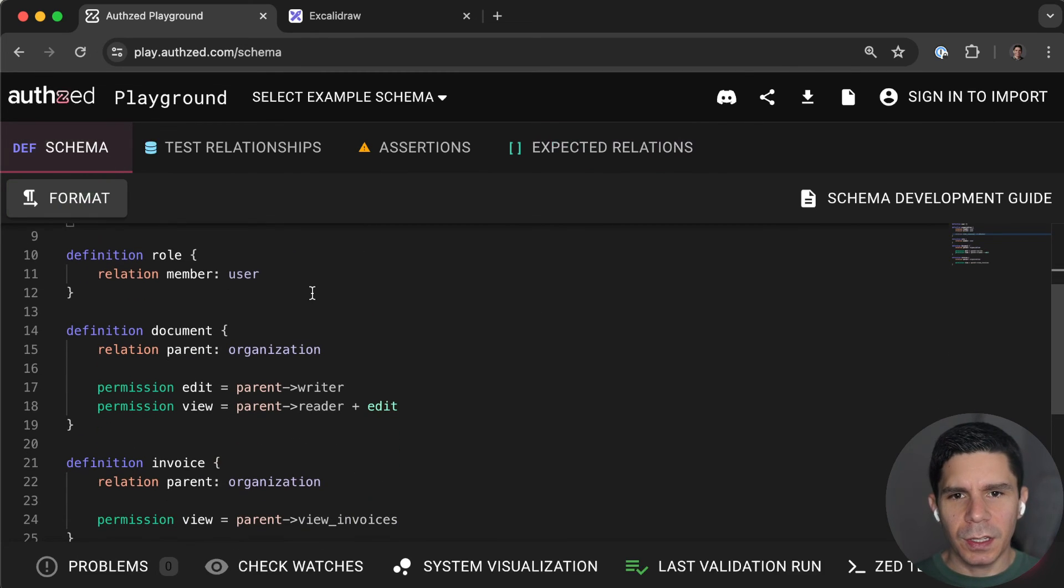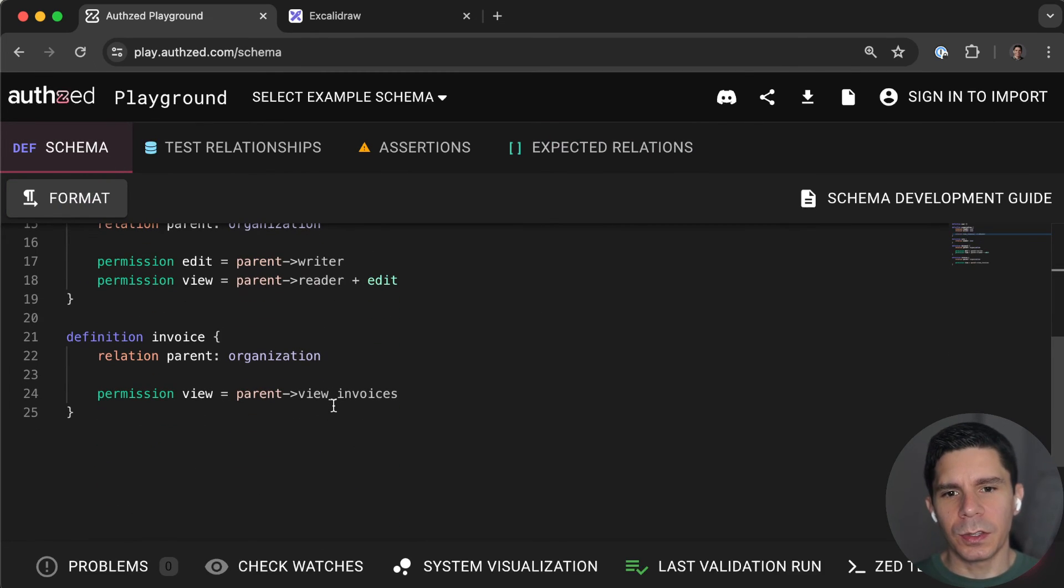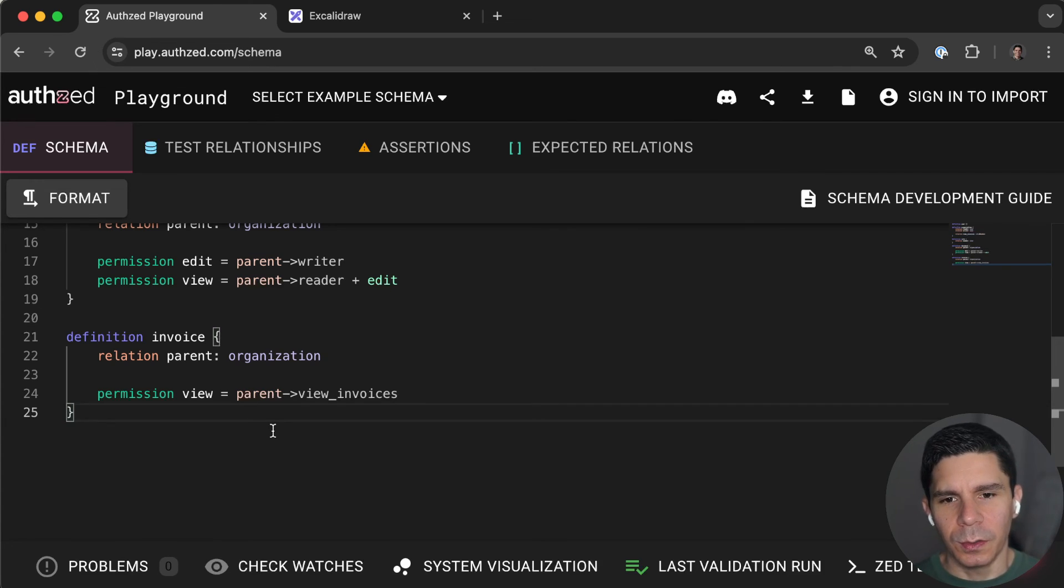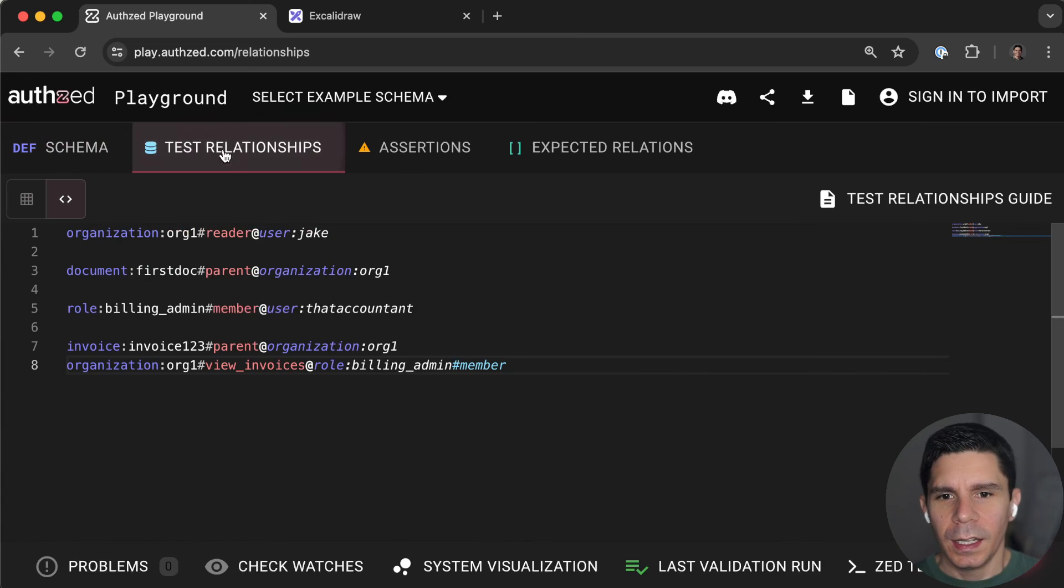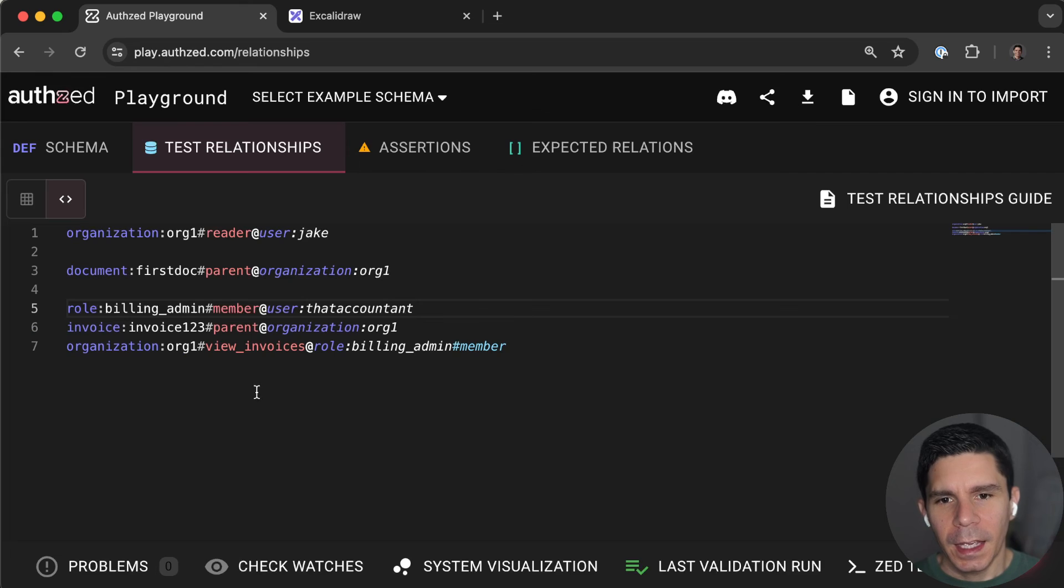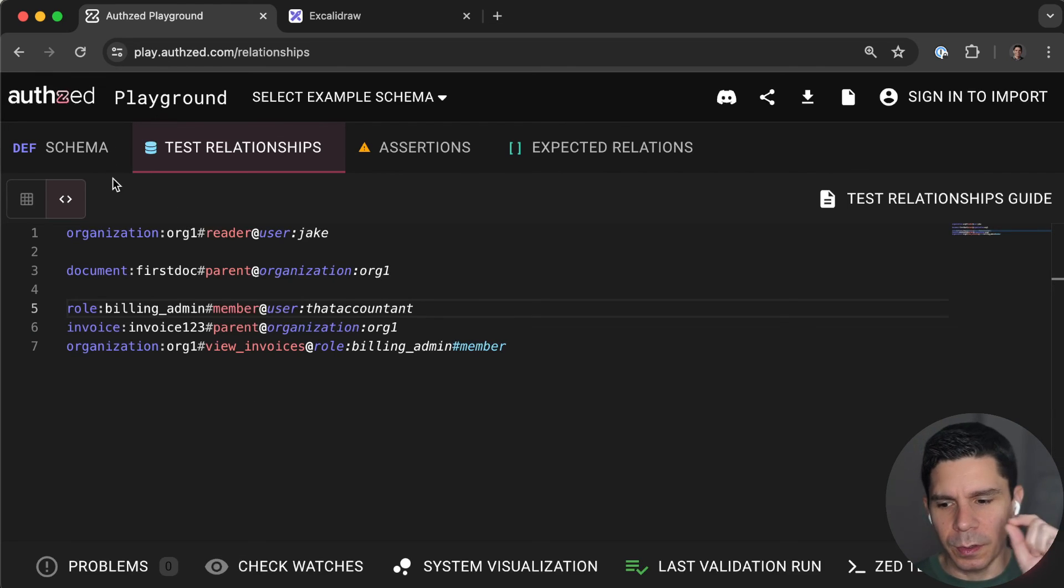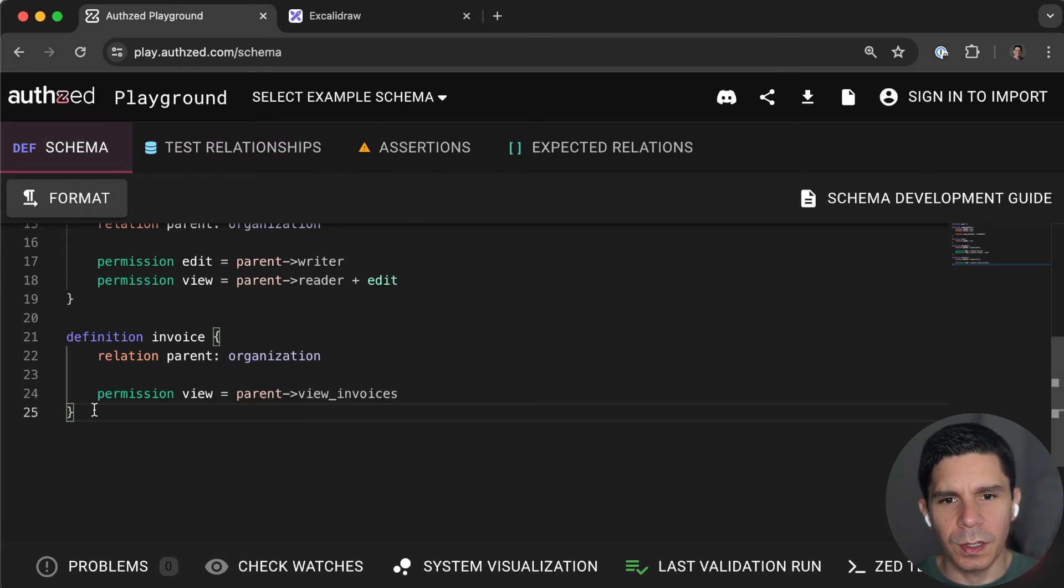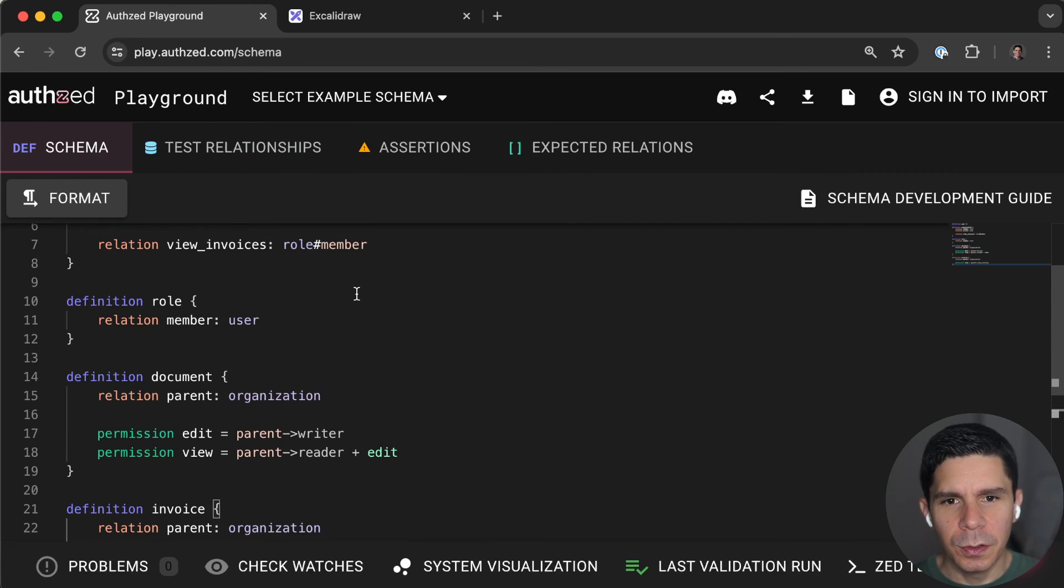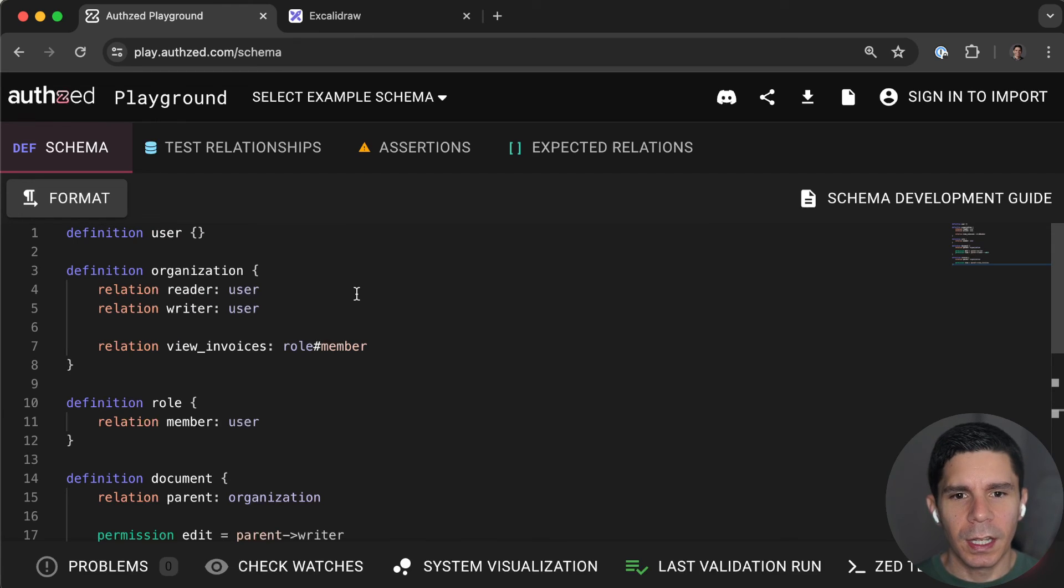And you can imagine building up a user experience, a user interface, where the user is allowed to click a button to create a new role. And they're allowed to call that role whatever they want. In this case, we called that role a billing admin. And then you can imagine a grid of checkboxes, where the organization can go through and click a bunch of checkboxes, giving permissions to various things that you can do on the platform to various roles. And we call this pattern user-defined roles.